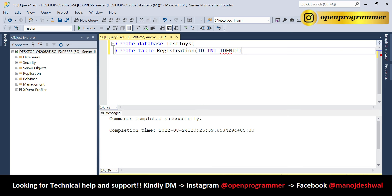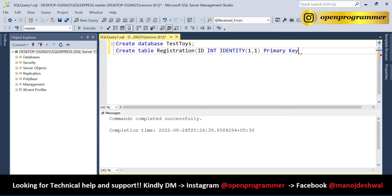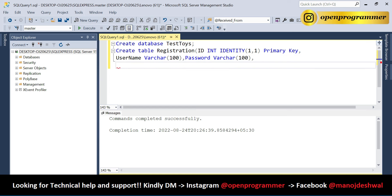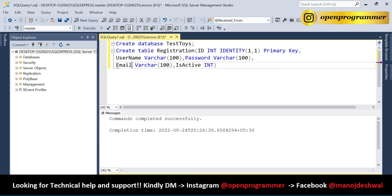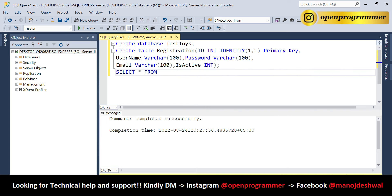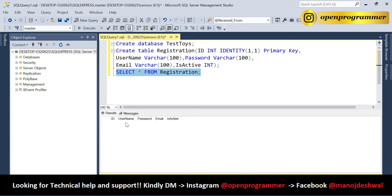Inside the Registration table, let's add an ID column that will be auto-incremented and also set as the primary key. Then add a Username column as varchar, Password, Email, and IsActive.